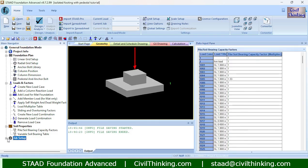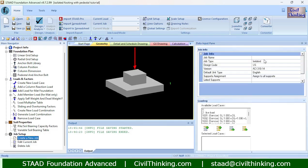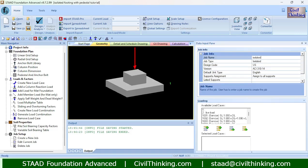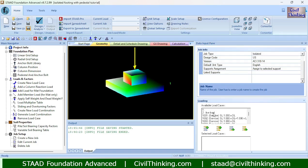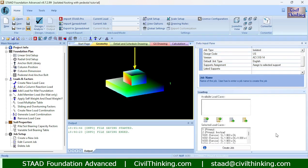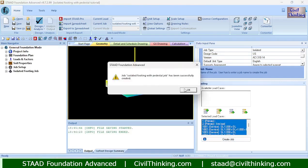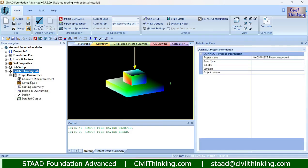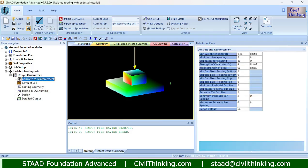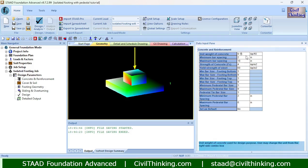Now let us create a new job. I will name it 'Isolated Footing with Pedestal.' The foundation type is isolated. I will click 'Assign Selected,' use all the load cases, and click 'Create Job.' Our job is successfully created. Now let us go to our job to review the design parameters — concrete and reinforcement.